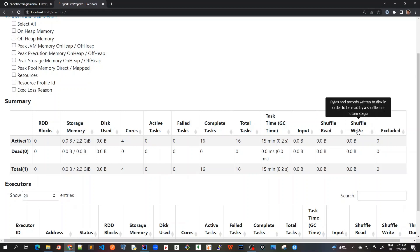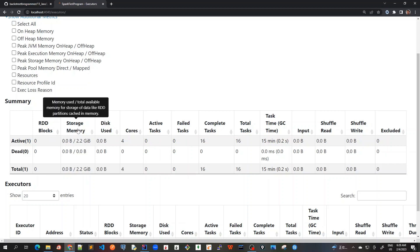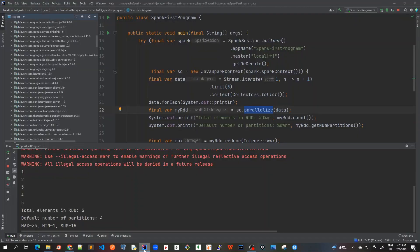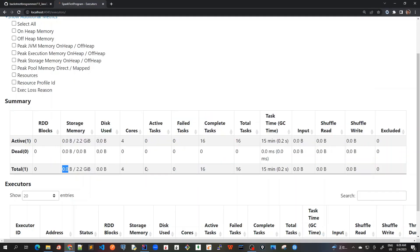Let's go through each metric. For storage memory, we have 2.2 GB total, with only 0.0 used. In our simple program, the amount of data stored in the RDD is quite small, so it's coming at a very low value. It should be some value, but it's so small that it's rounded off as zero.